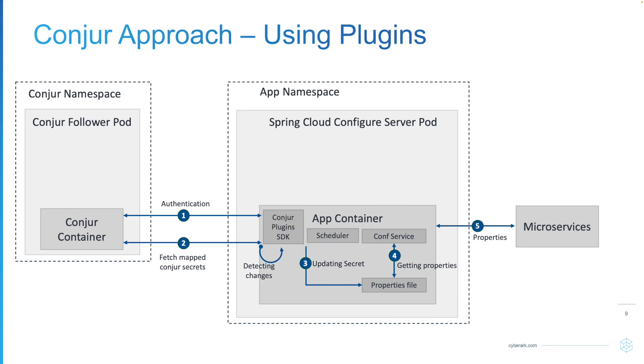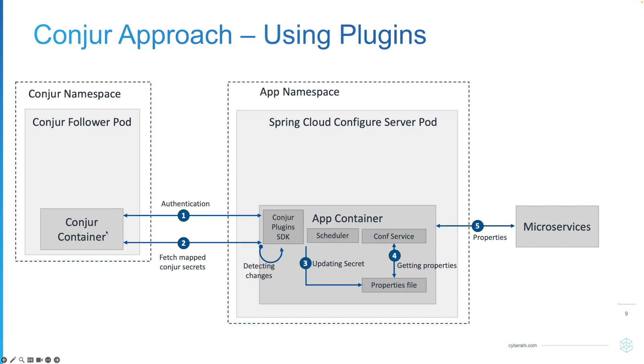My second approach is that I don't use the sidecar container. Instead, I will use the scheduler to connect to the console. The scheduler will use the console plugin to connect to the console, and from that it can receive the information and update to the property file directly. So with this approach, we don't need to have the sidecar container running with the main application.